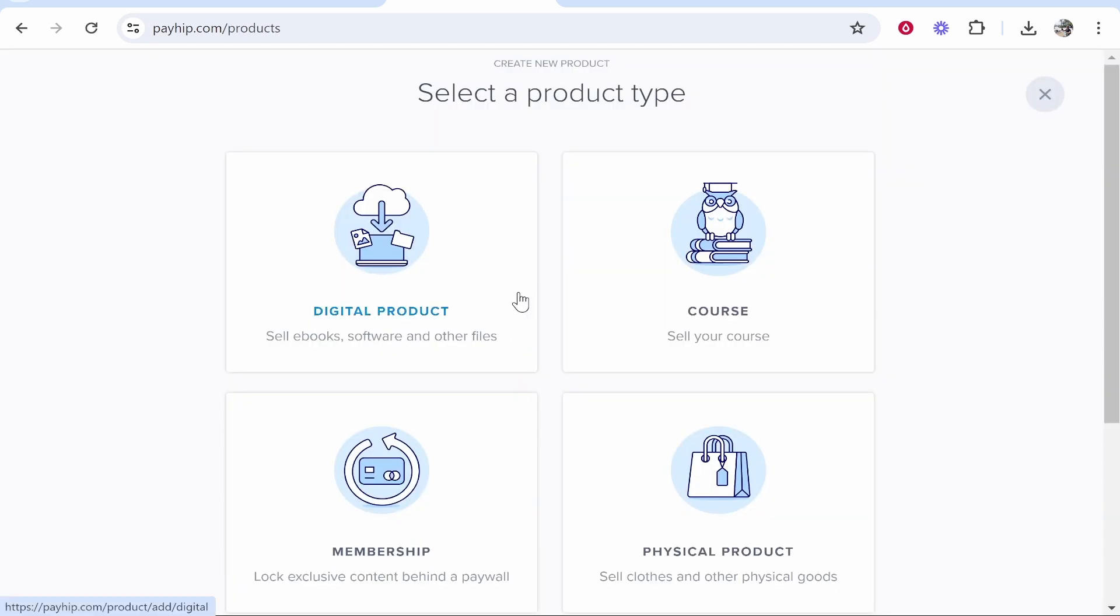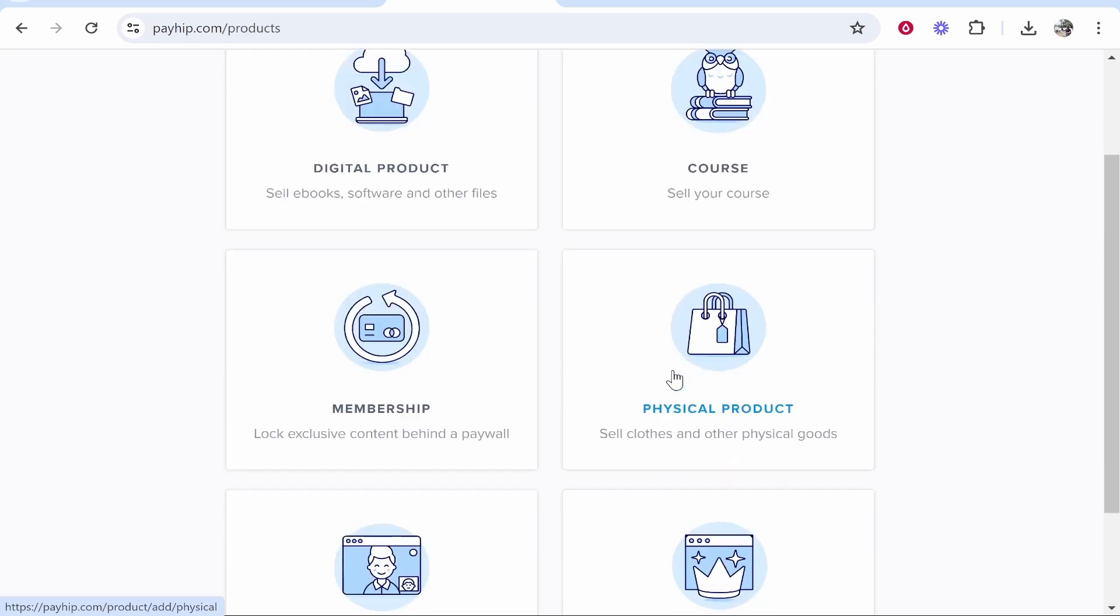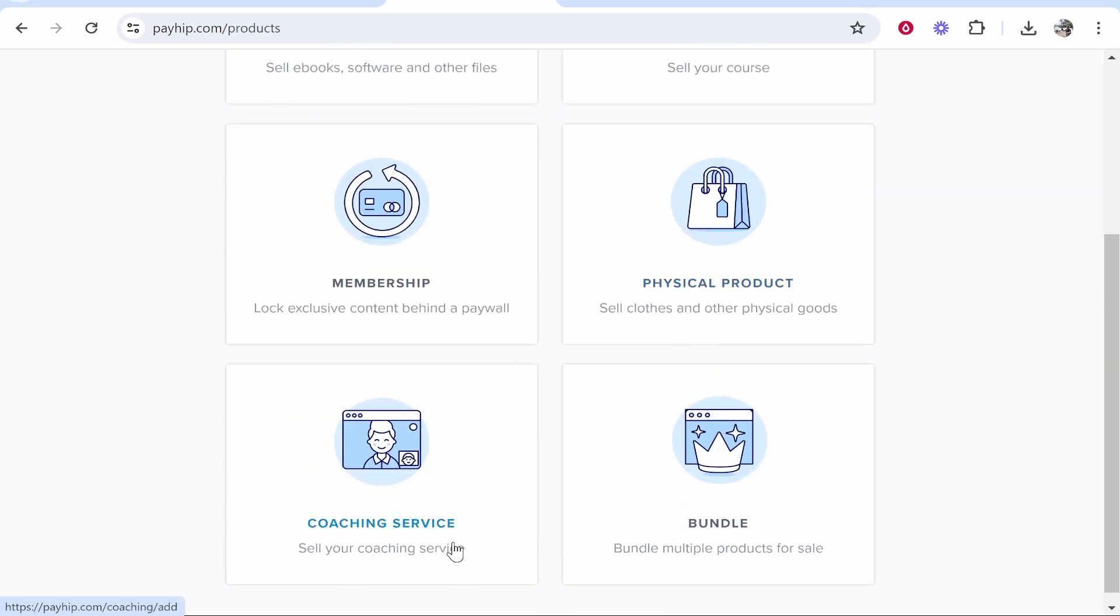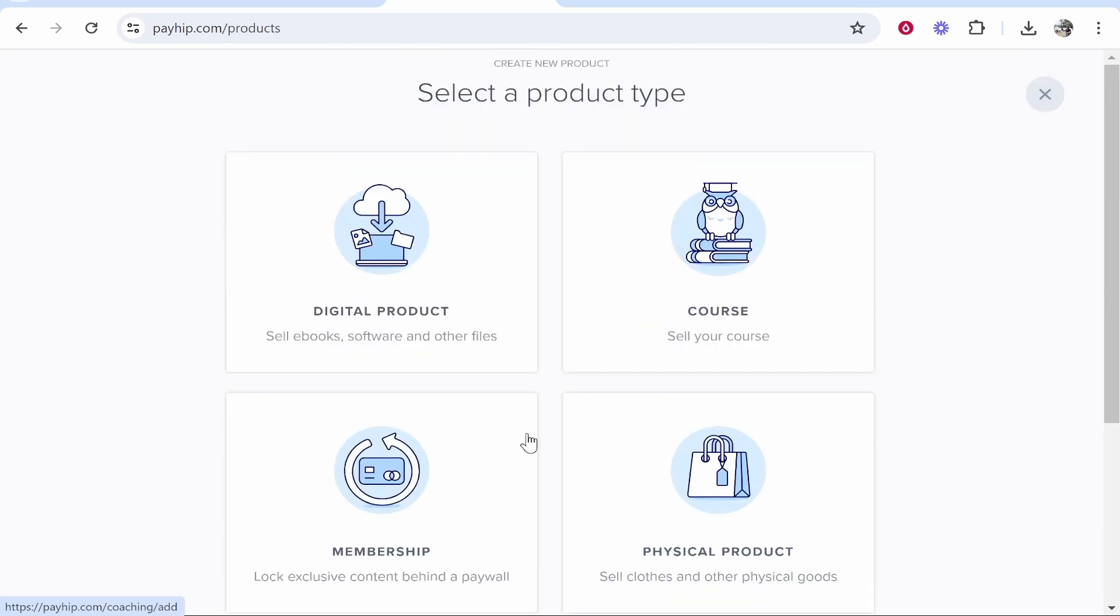Then choose whether you want to sell a digital product, course, membership, physical product, or so on. Now with Payhip you can create a store and sell multiple digital products, or you can just link to the one digital product and get external traffic from social media and just link to one specific product. This video will show you how you can set up your store.